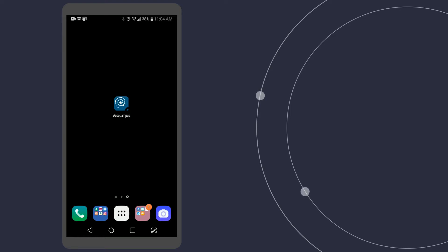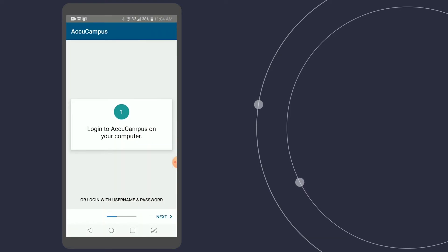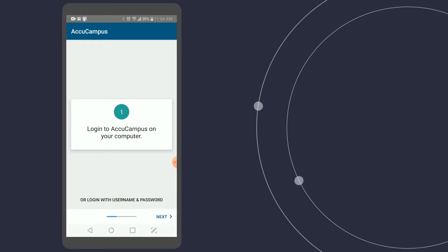Once you have it downloaded and you've opened the app up for the first time, you're going to see something like this. The option that it's given you on the screen is to log in with a QR code.